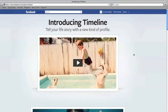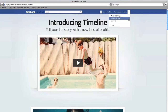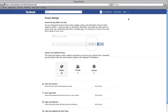Click the drop-down arrow in the top right corner. This is where you can see and edit your account and privacy settings. Click on Privacy Settings. This is where you control how much information you share with your friends. The first section, 'Control Privacy When You Post,' tells you that you can control the privacy of your status and photo updates directly on your timeline.